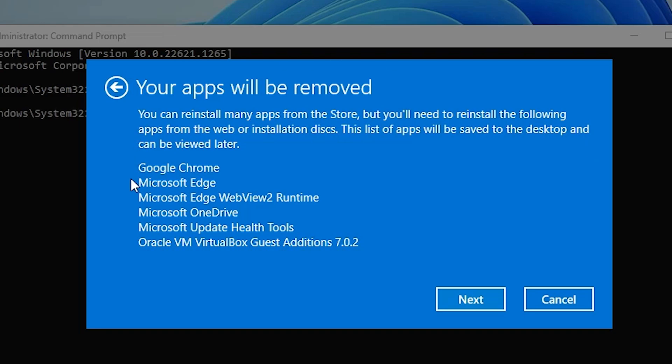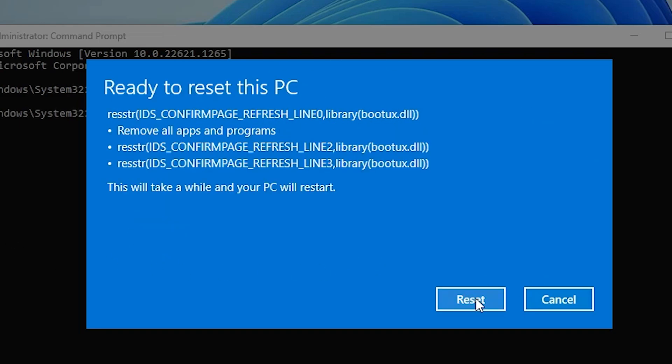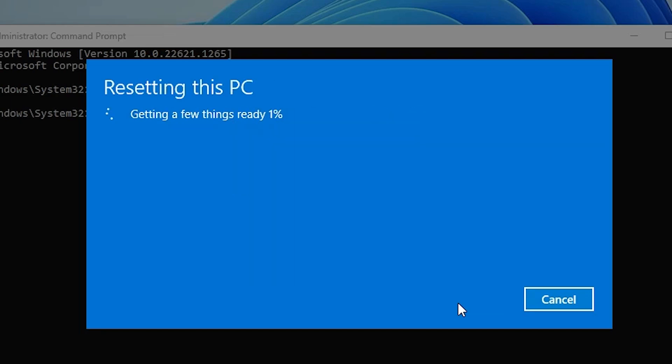Now, our installed software will be removed. Go to next. Now, click on reset and the reset process will start in a few seconds.